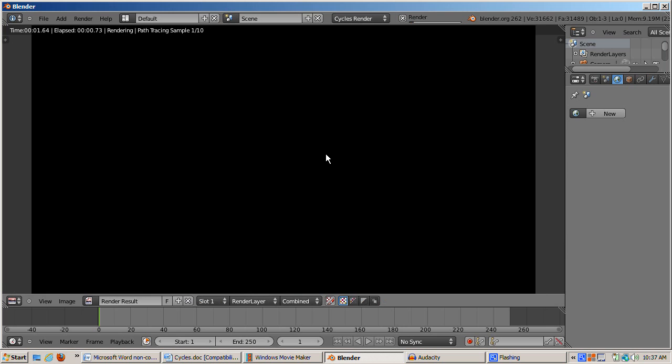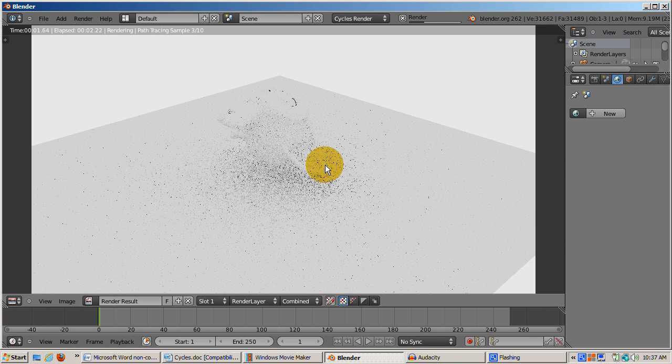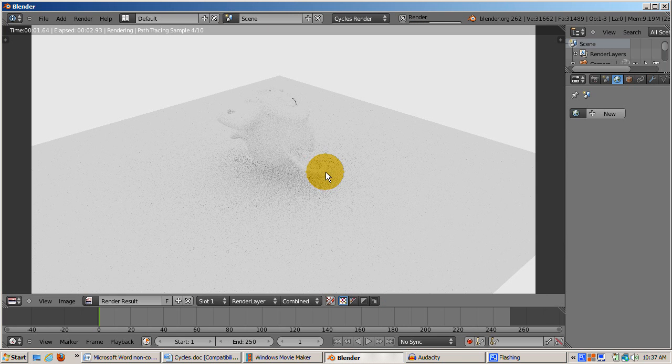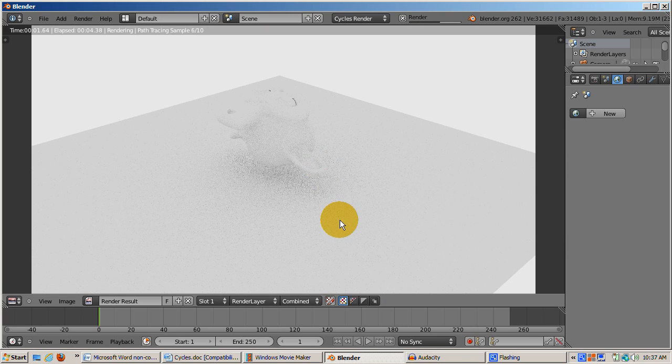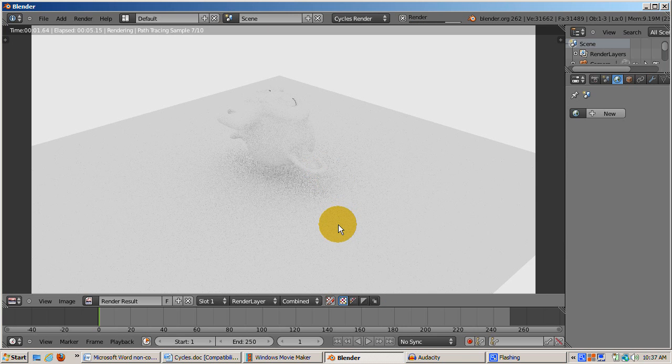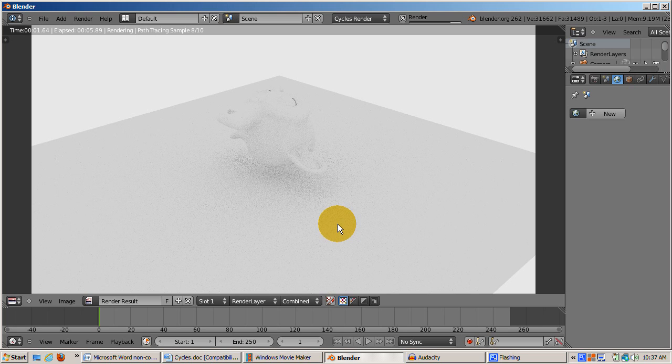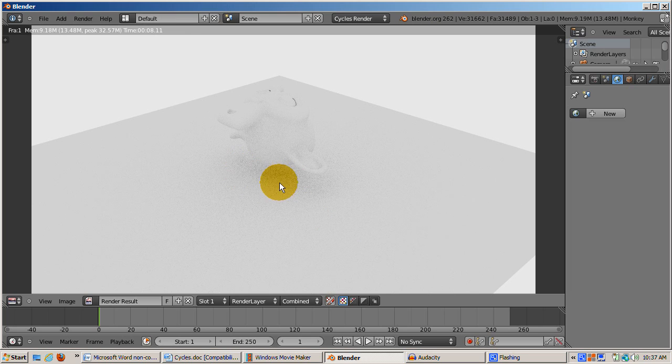The monkey has a gray material. What's interesting is that even with no lights, we see a softer, more realistic shadow of Suzanne on the ground plane than we saw in the Blender internal renderer.